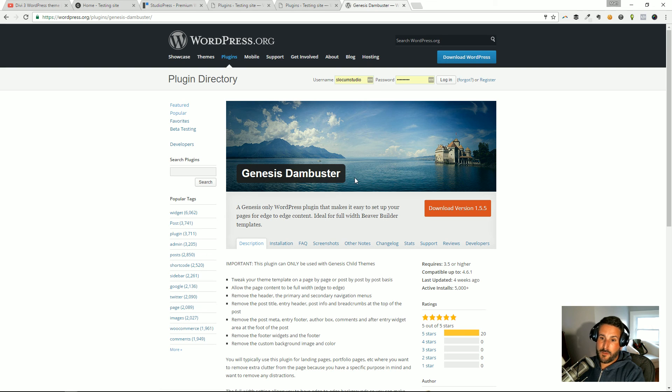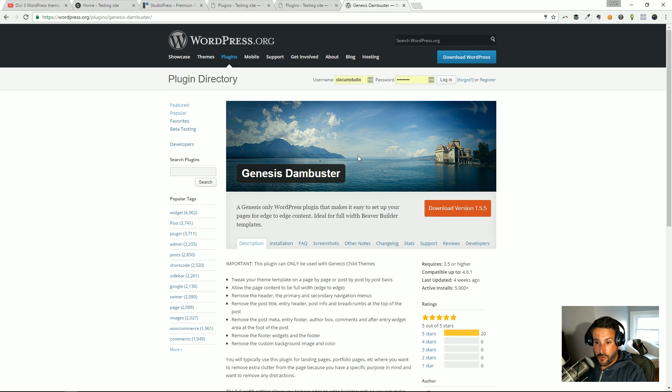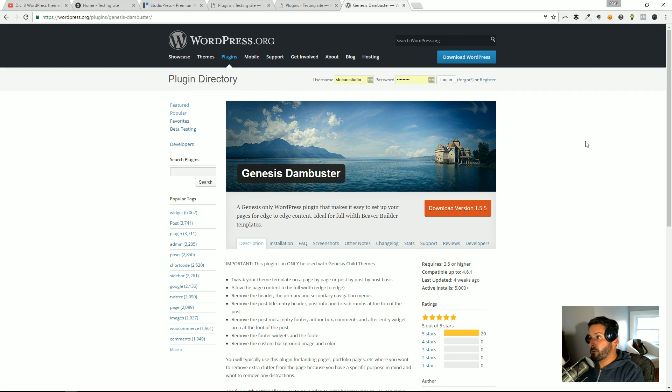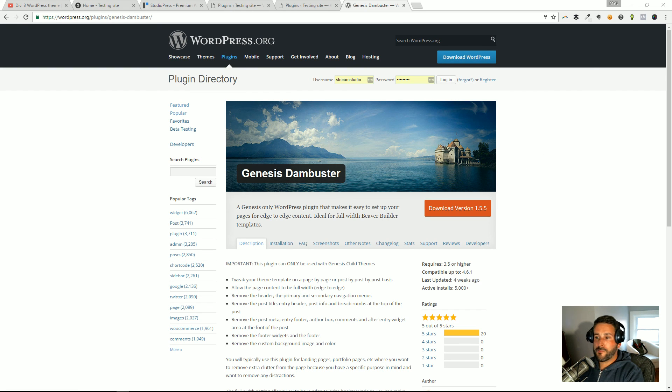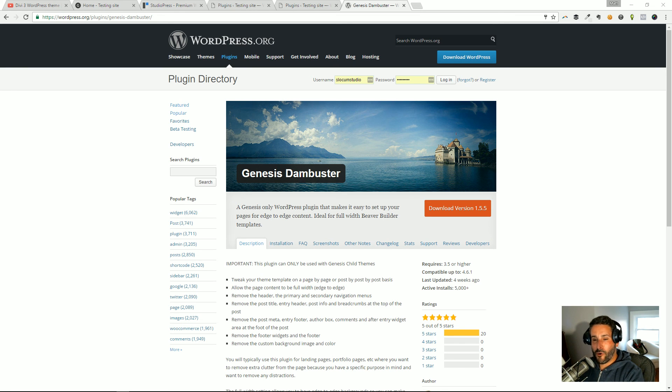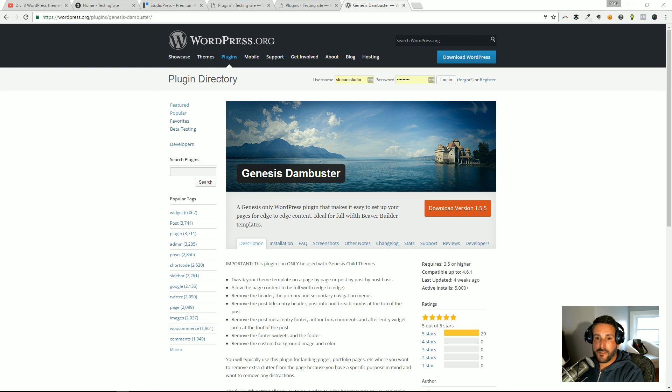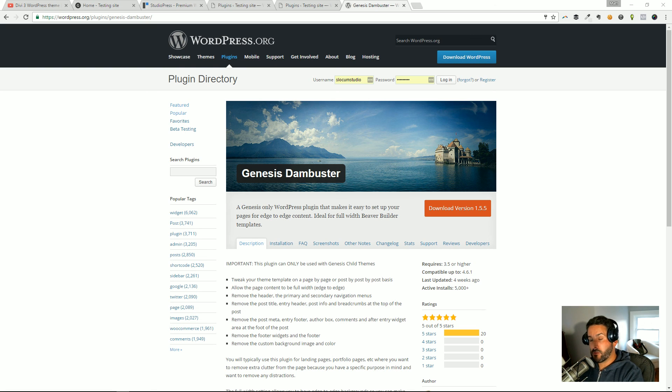Again, primarily built for the Beaver Builder page builder. Your mileage may vary. Let me know, post in the comments how you make out. That's it, I hope you enjoyed it. I hope you learned something. I hope you're able now to move away from Divi into a Studio—I'm not saying move away from Divi, but if your particular project calls for it, maybe this is one way to move over from Divi 3 theme into a Genesis theme and salvage those page builder layouts.